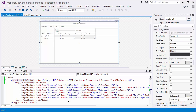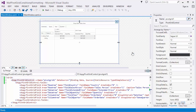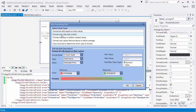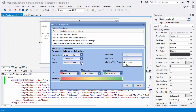Let's create a rule using the Conditional Formatting Rules Manager. Select the Pivot Grid Control, click the Smart Tag, and invoke the Conditional Formatting Rules Manager. Then click the New Rule button, select the three color scale condition, and define the format options.